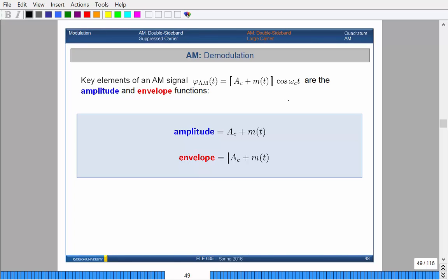The key elements of an amplitude modulation signal are the amplitude and what's known as the envelope. The envelope is basically just the positive part of the wave itself — any values that become negative are simply made positive. The envelope is just the absolute value of the amplitude. The amplitude is your message plus the actual carrier — that's why we call it amplitude, because you're actually changing the height of the actual carrier. The envelope is the absolute value of the actual amplitude, which makes the receiving electronics simpler to deal with.